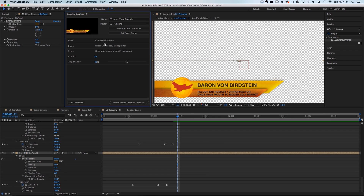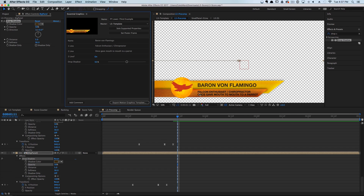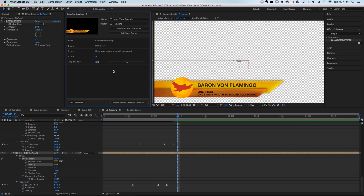Now let's test all of our fields here to make sure they're working. The name field — 'Do Flamingo' — click away and it live-updated. Let's make sure this line is working — and it is.